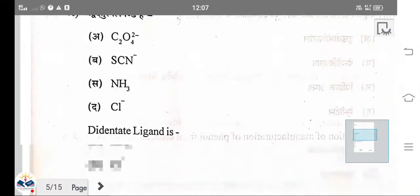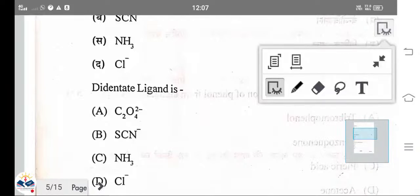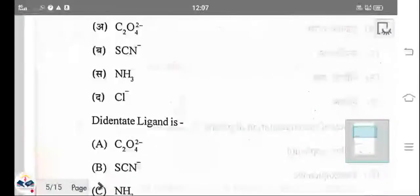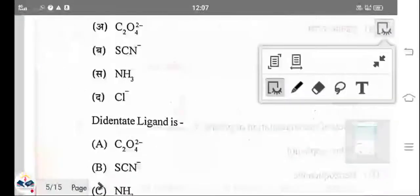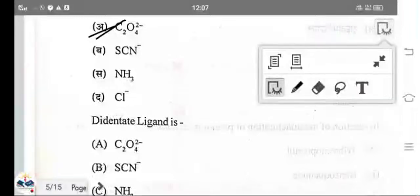Which of the following is the bidentate ligand? Oxalate is the bidentate ligand — the right answer is A. While thiocyanate, amino, and chloride are monodentate ligands.